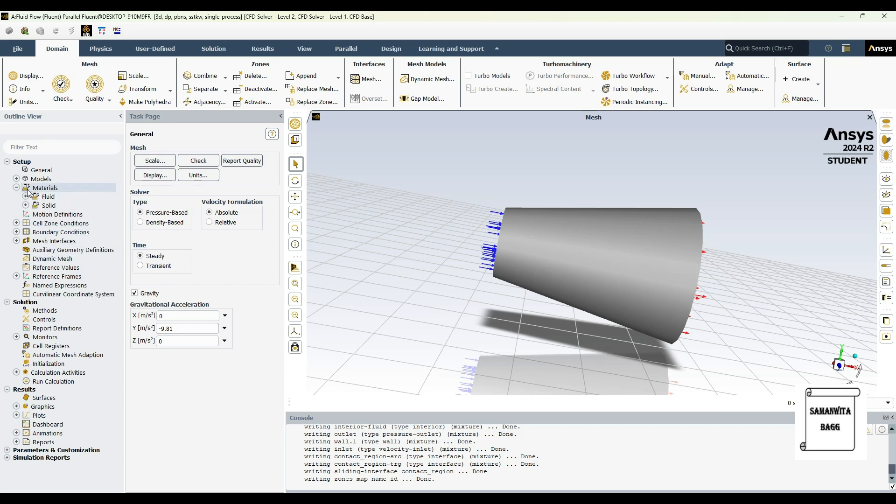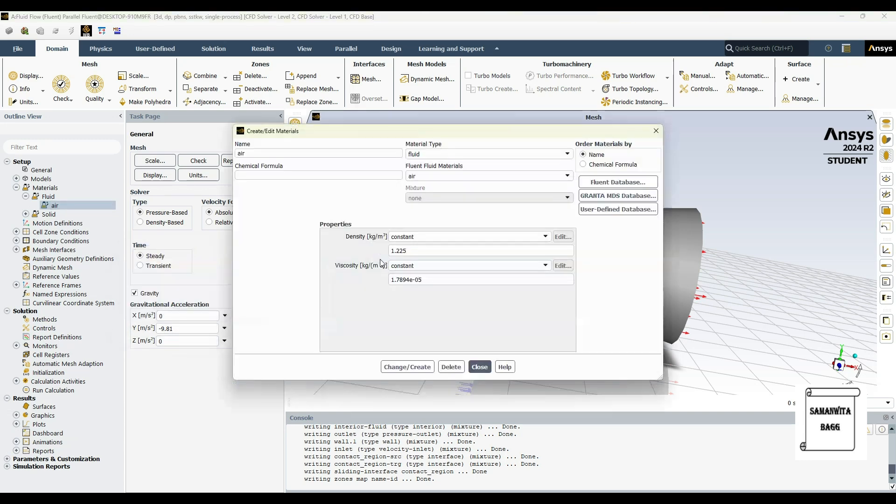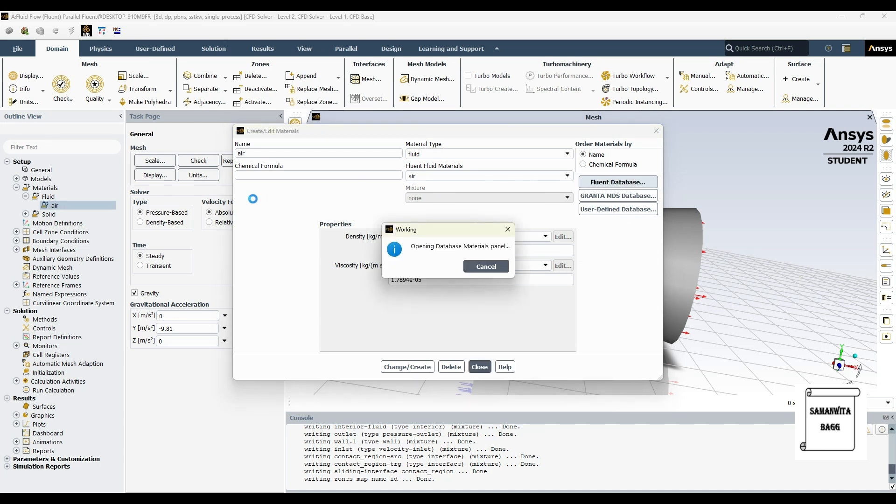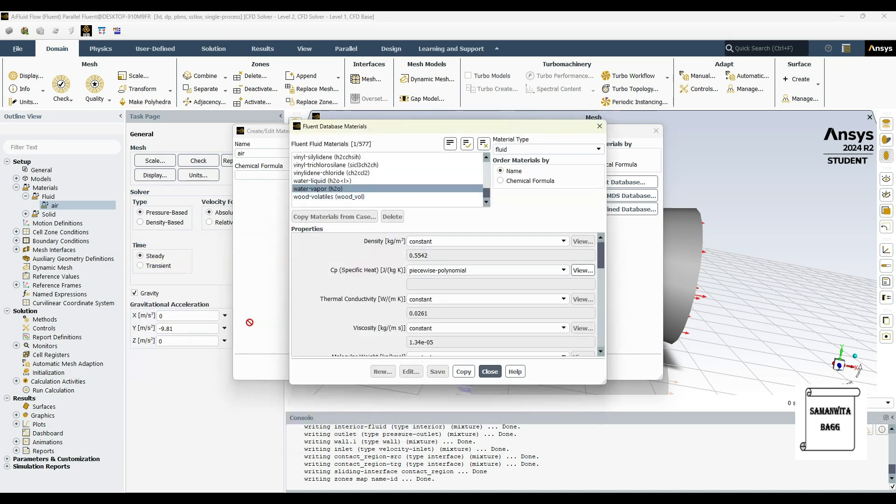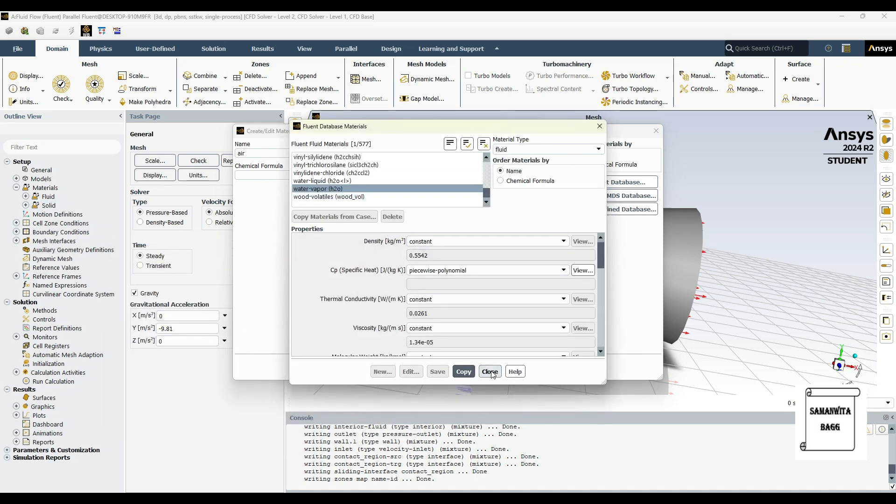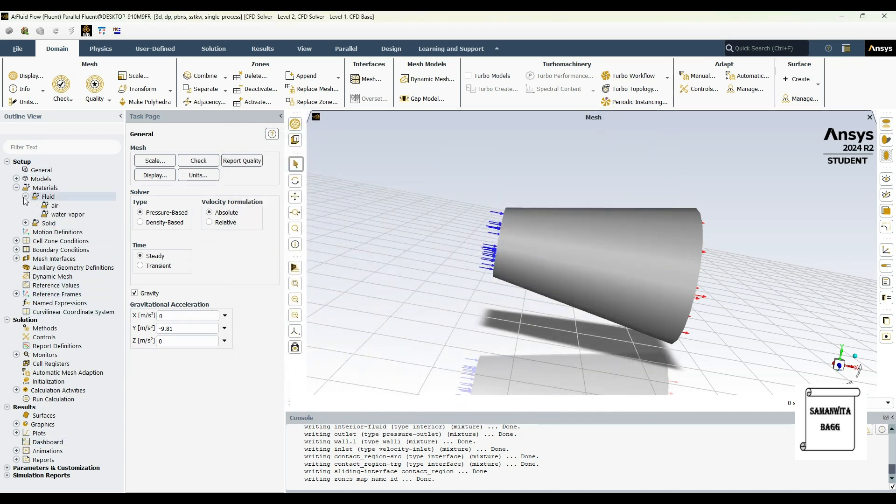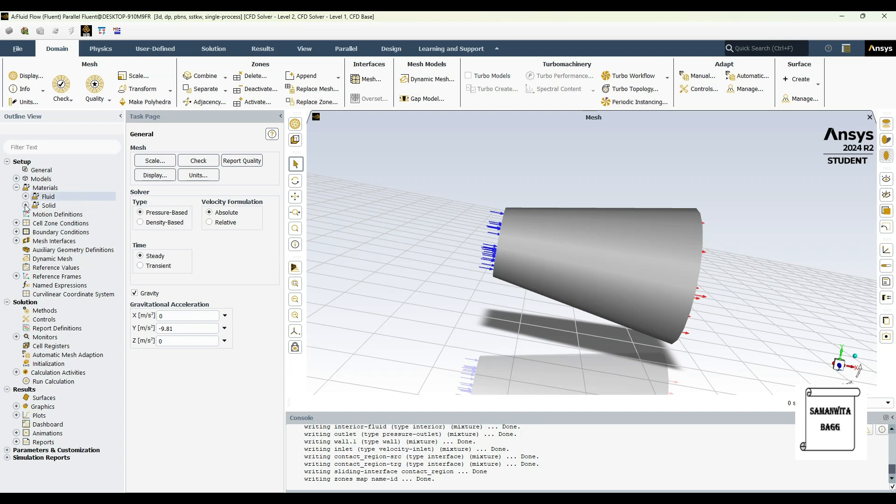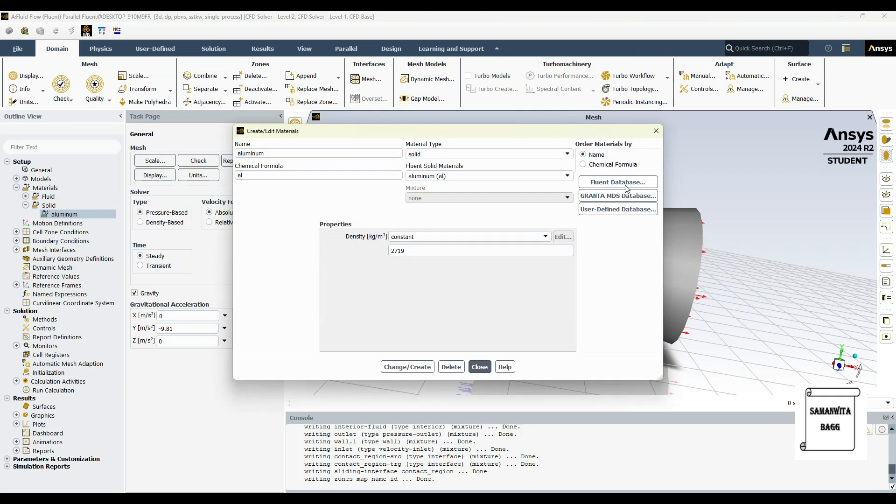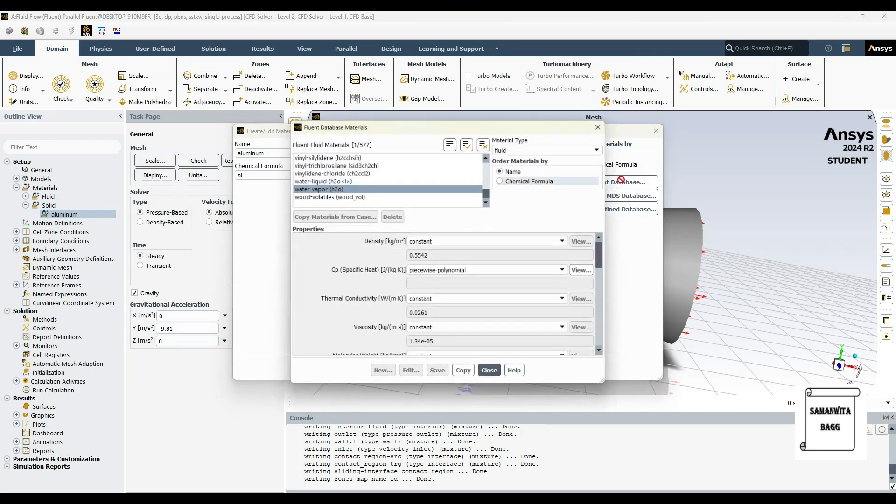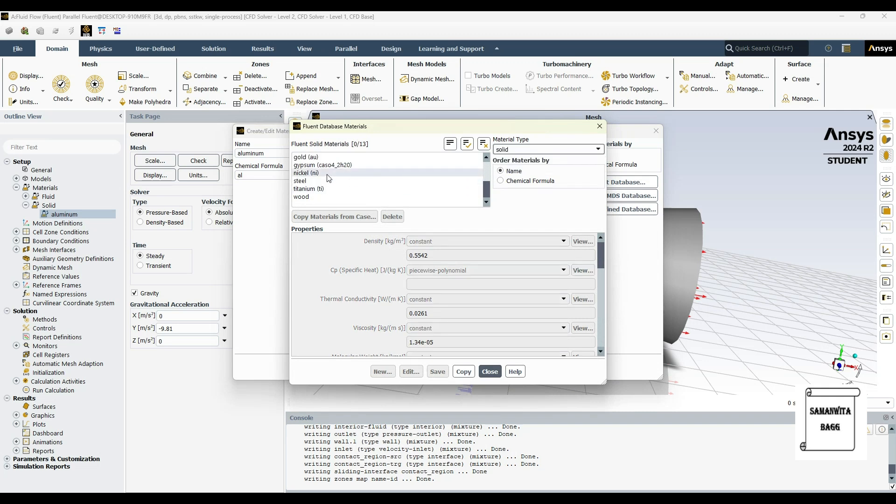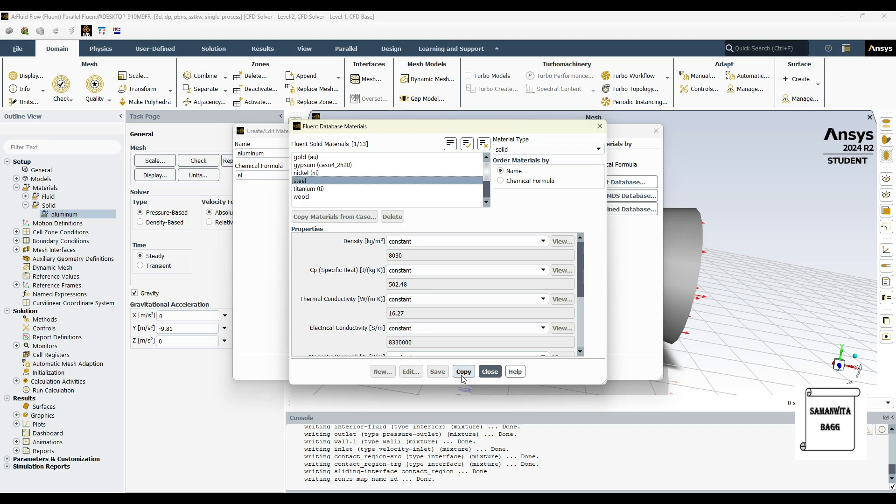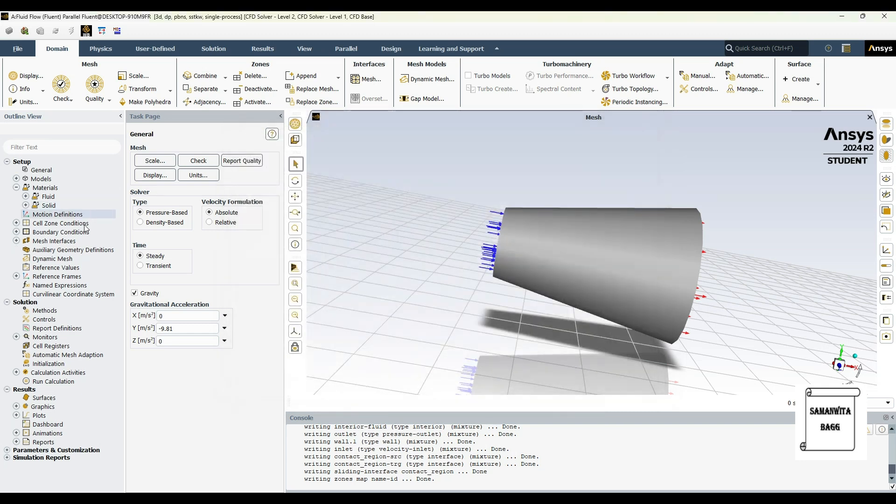Then I'll go to materials in fluid and double click on air. Now the nozzle has application in jet propulsion systems where the fluid will be hot gases, or it could be used in steam operations. So I'll go to fluid database. Here I'll choose water vapor, that is steam, copy and close. You can see in fluid, water vapor is added. Then I'll go to solid. This nozzle is made up of steel. I'll change this to material type to solid and I'll choose stainless steel, that is the general material used for the nozzles.